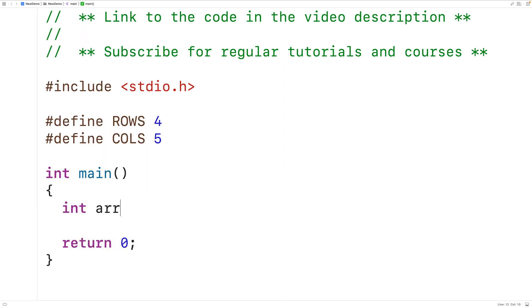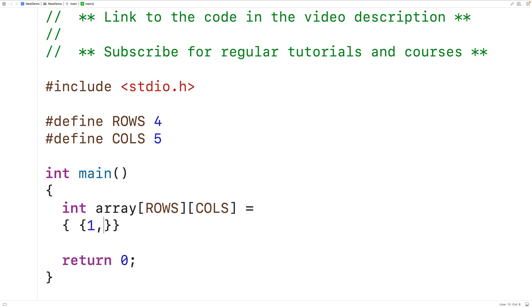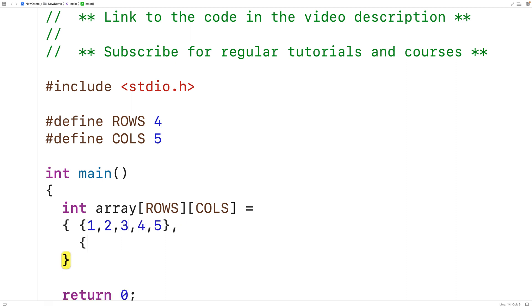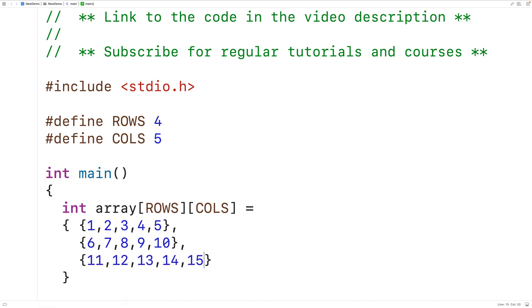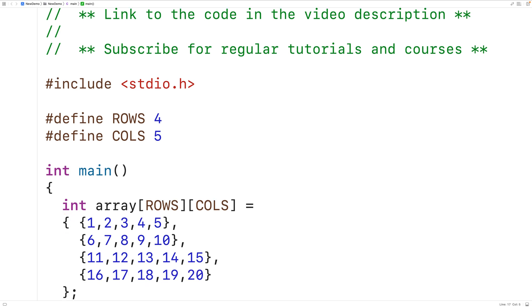We'll declare a 2D array of ints called array with ROWS and COLS, so this will be a 4-row by 5-column array. We can initialize the array with values right here: one through five for the first row, six through ten for the second row, eleven through fifteen for the third row, and sixteen through twenty for the fourth row.